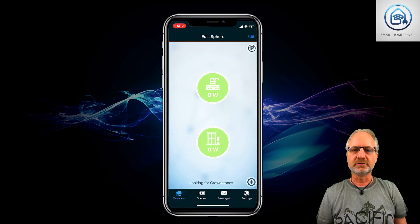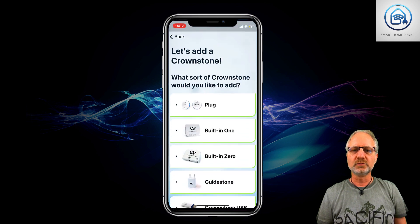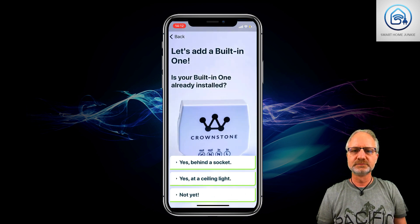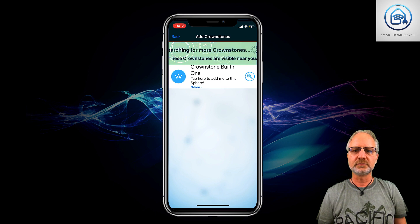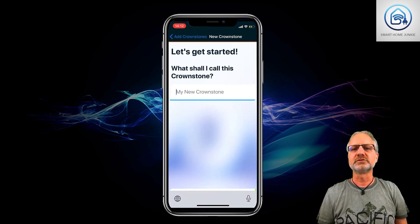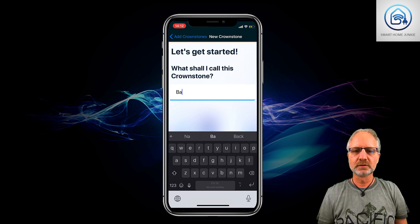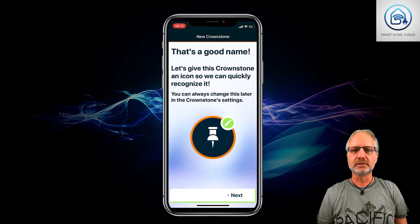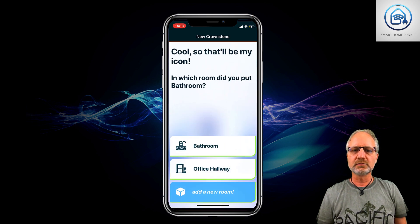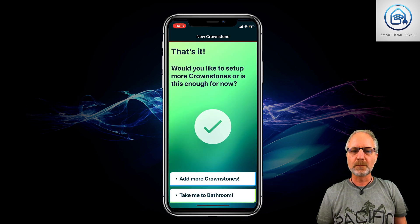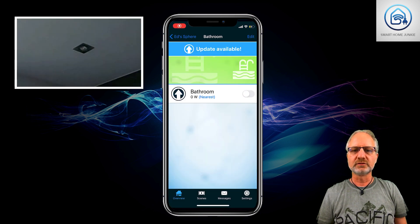Again, we're going to add a new Crownstone. Again, it's the built-in one, and now it's at the ceiling light. Let's see — there it is, it has been found. So we're adding it, and we're going to call this Crownstone 'bathroom'. We're going to select an icon for it — it's a ceiling light icon. I already created a room 'bathroom', so I'm going to say that this Crownstone is in room bathroom. Now we're going to the bathroom and I can switch the light on and off.